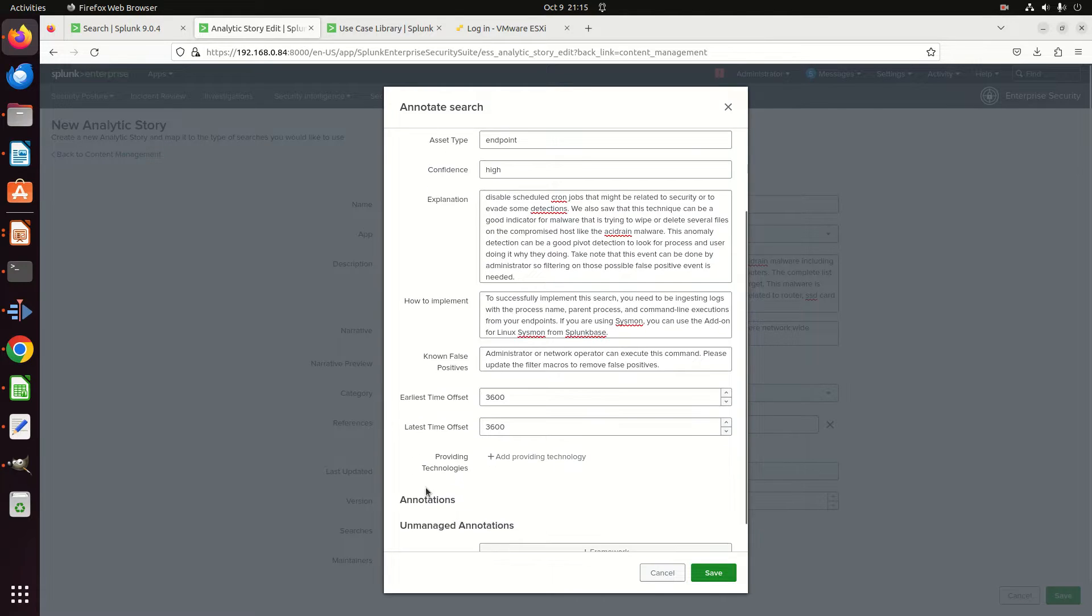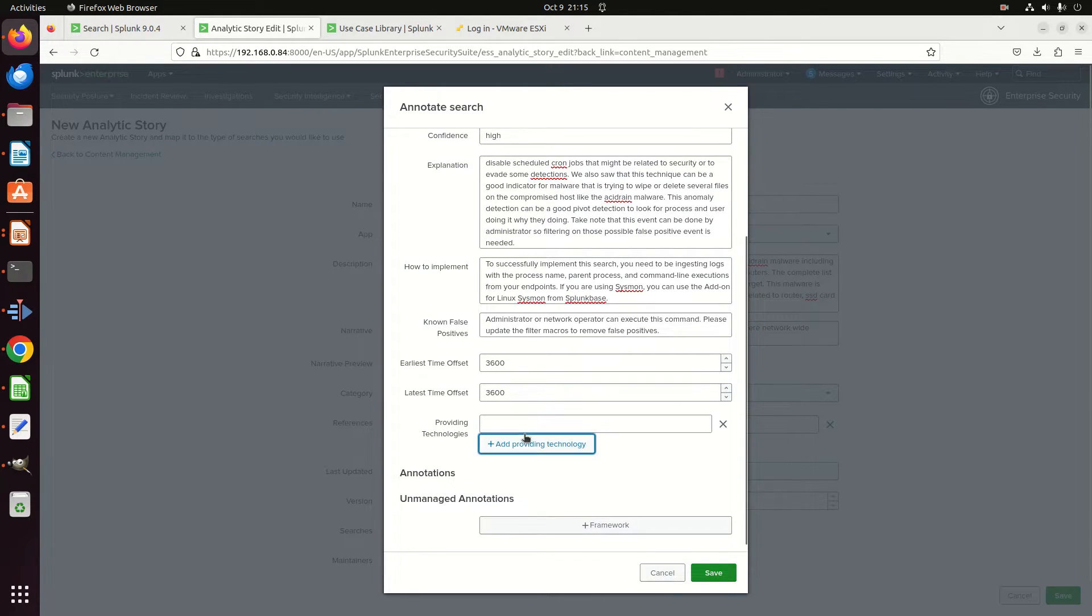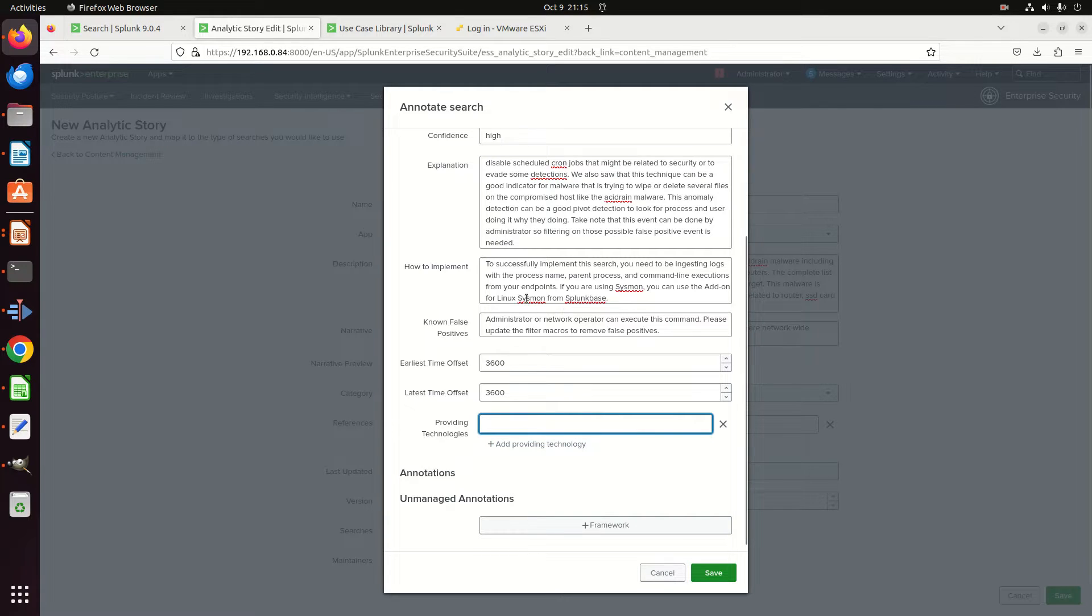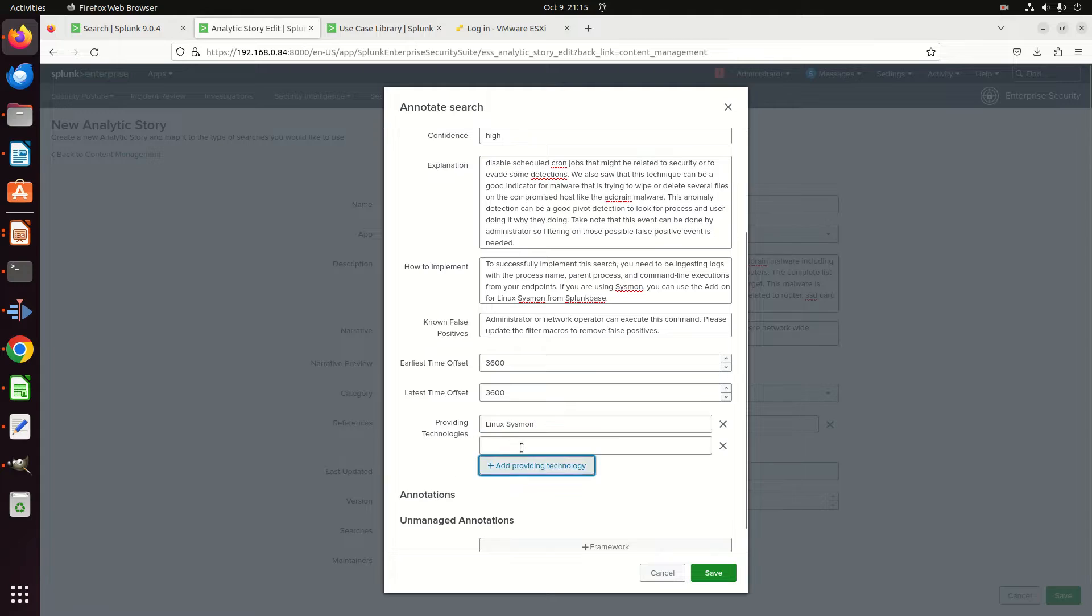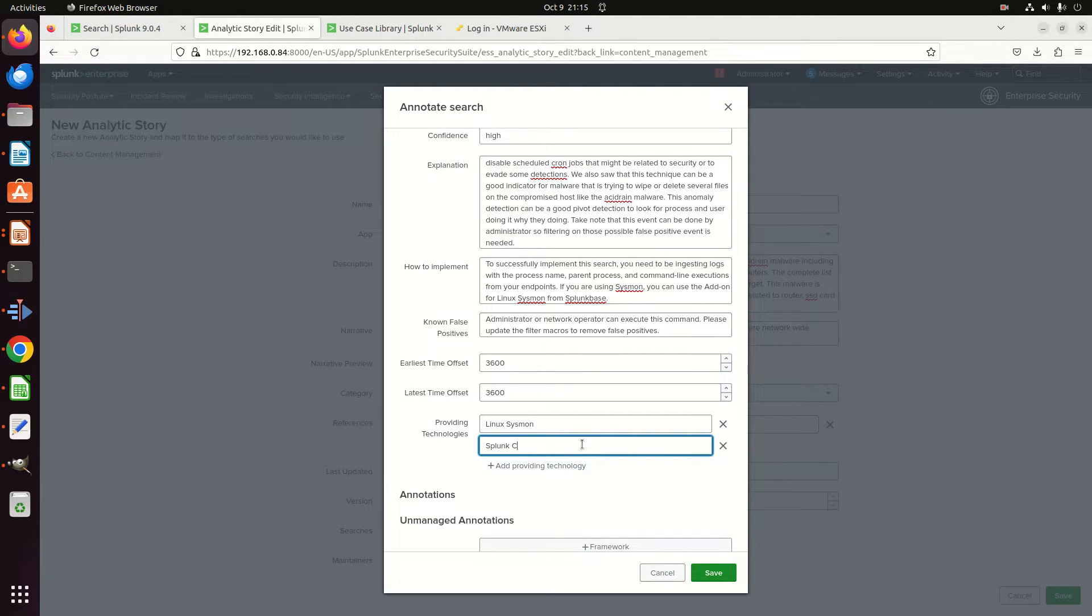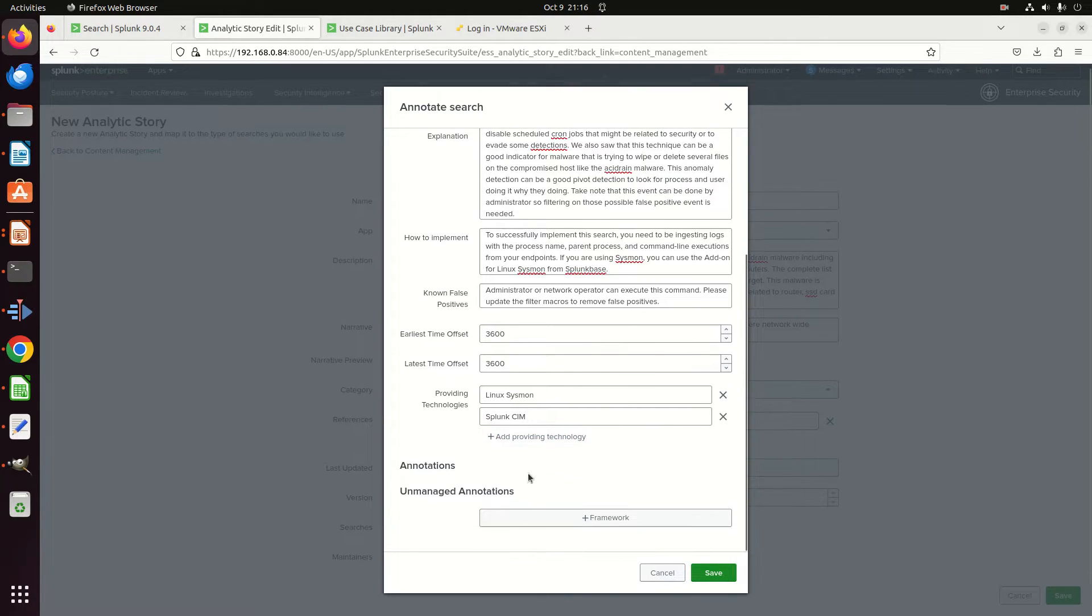And then are there any technologies you need? And so I'm going to come here, and I'm going to say—we can already see that it says you want to use Linux Sysmon from Splunk Base, so I'm going to write Linux Sysmon. I'm going to put in here, why not, Splunk SIM—I don't know why you need that, but we're going to put it in there. So you can just list the technologies, little TAs that you need for this.